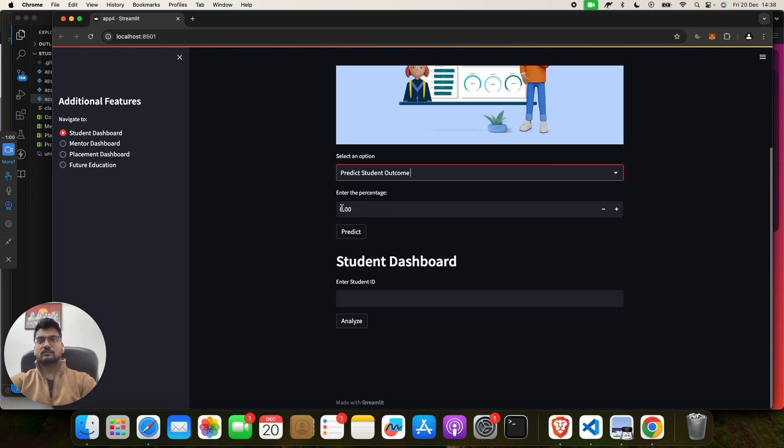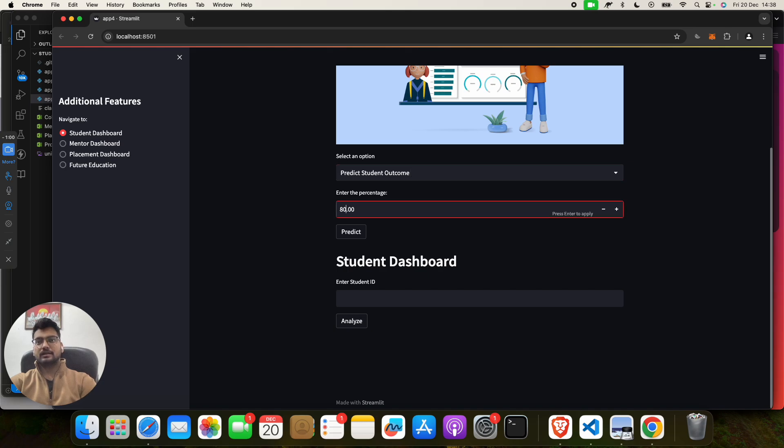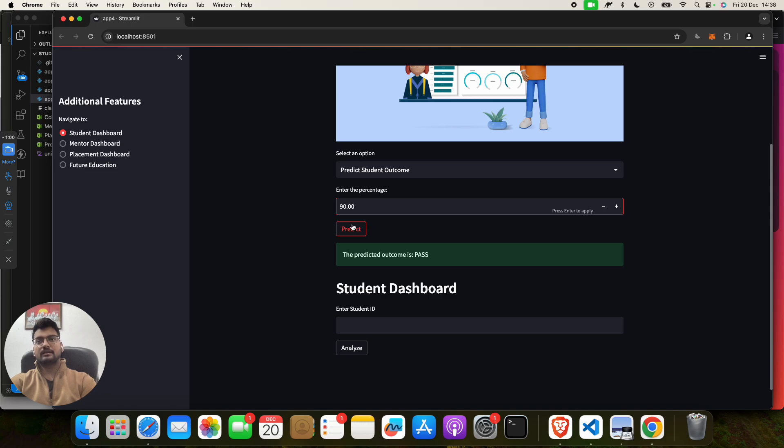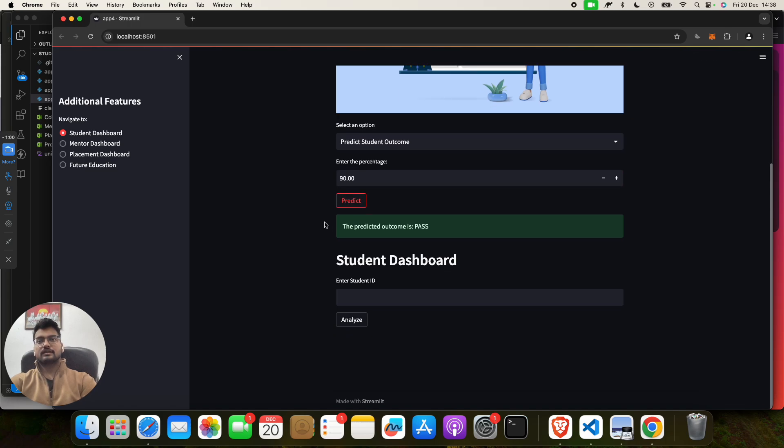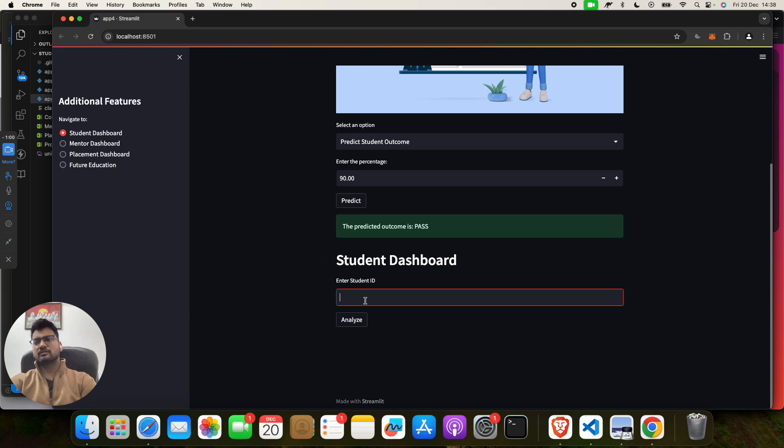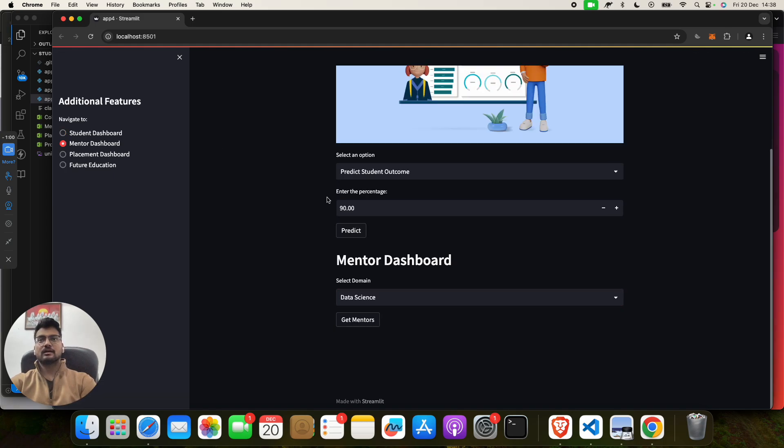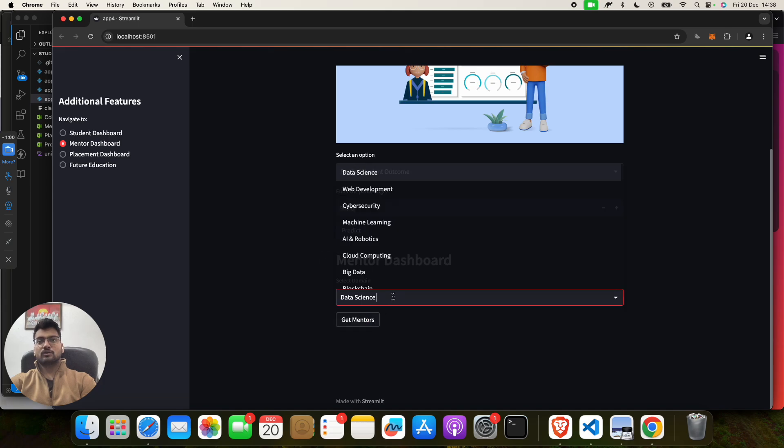Suppose that if someone gets 80, yeah. Then someone gets like 90. Yeah, it's working. I think I have given some wrong input. Now Student Dashboard. Suppose you will fill the student ID, so it will give you like... Now you see, now you are a mentor.